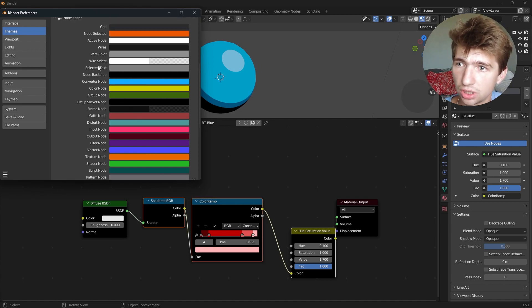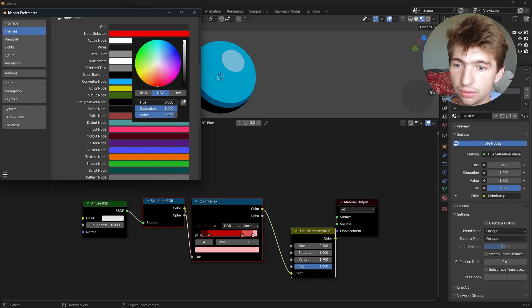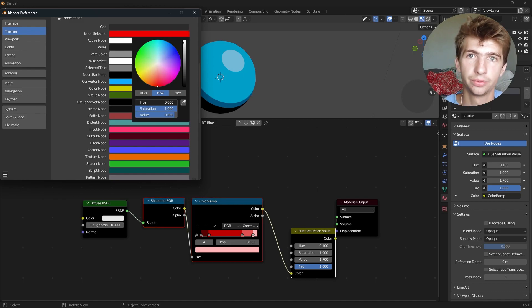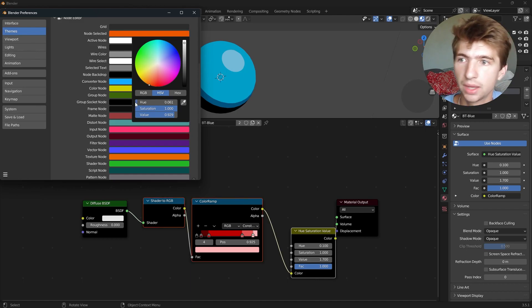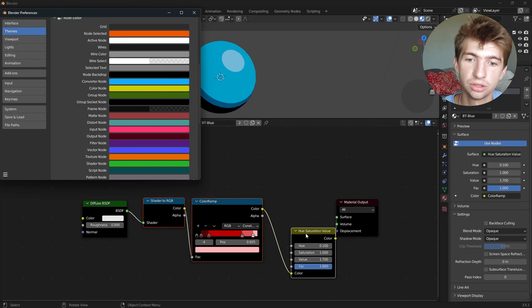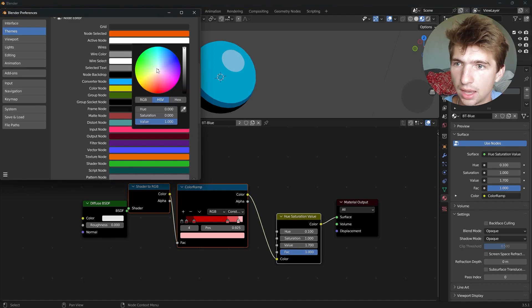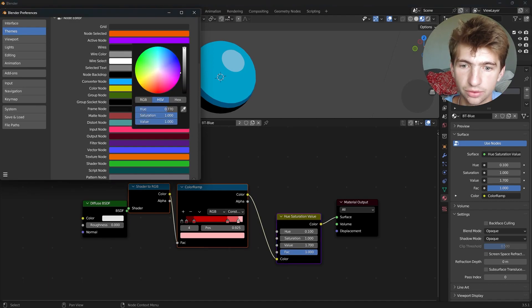And then you can also change colors for almost everything else, like node selected if you want that to appear, say, red. That will show the nodes that are selected that aren't the active one. And then active node, which is this hue saturation you can see right here. It has the white around it right now. I can change that to whatever color I want as well.